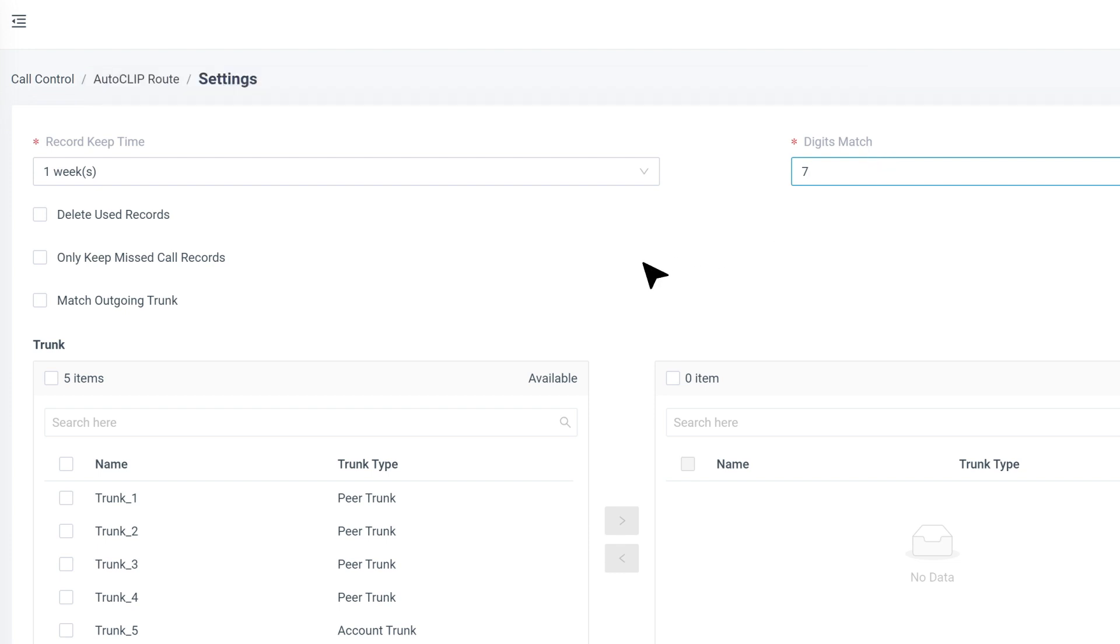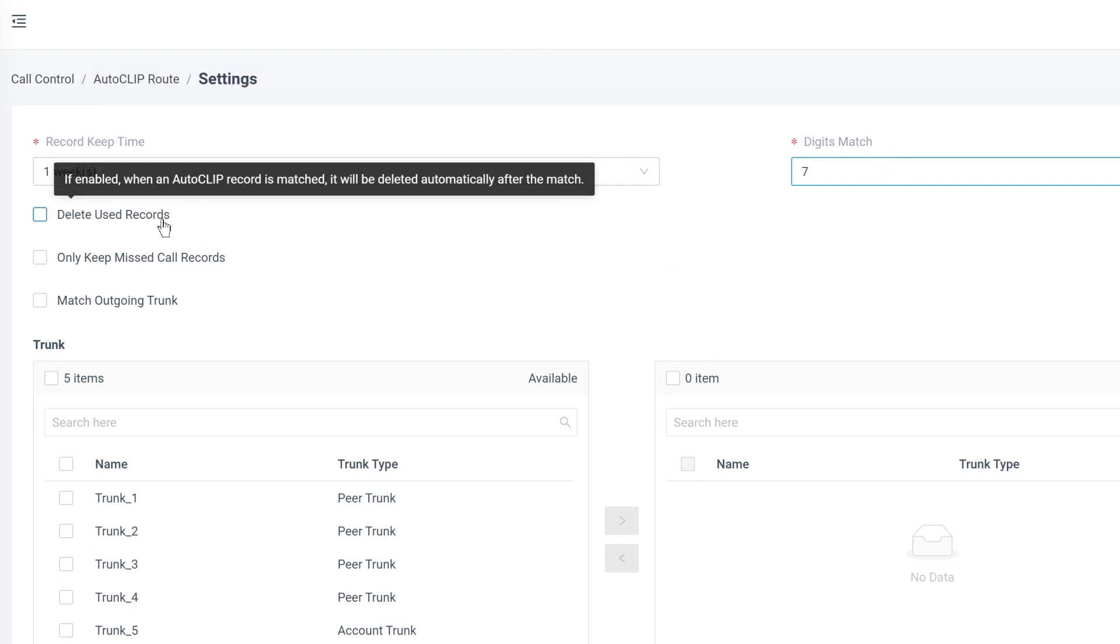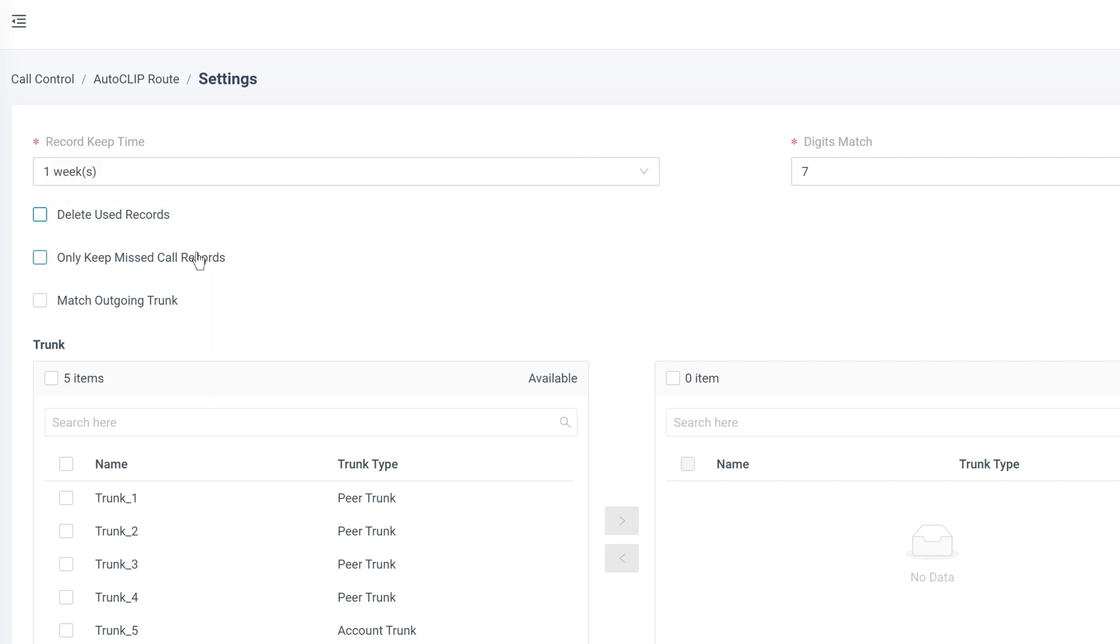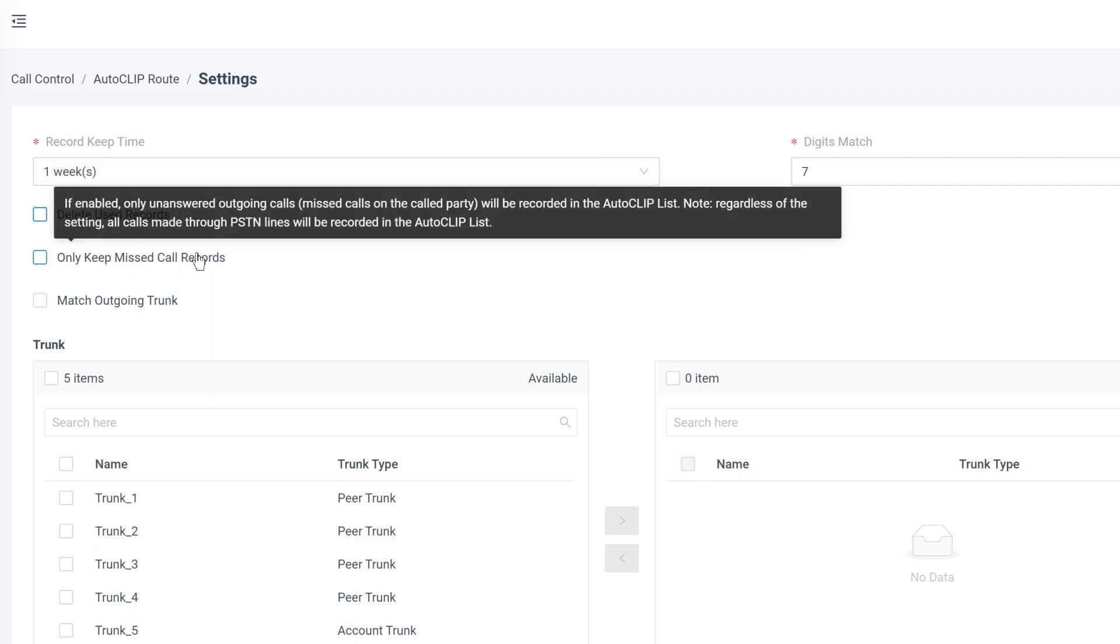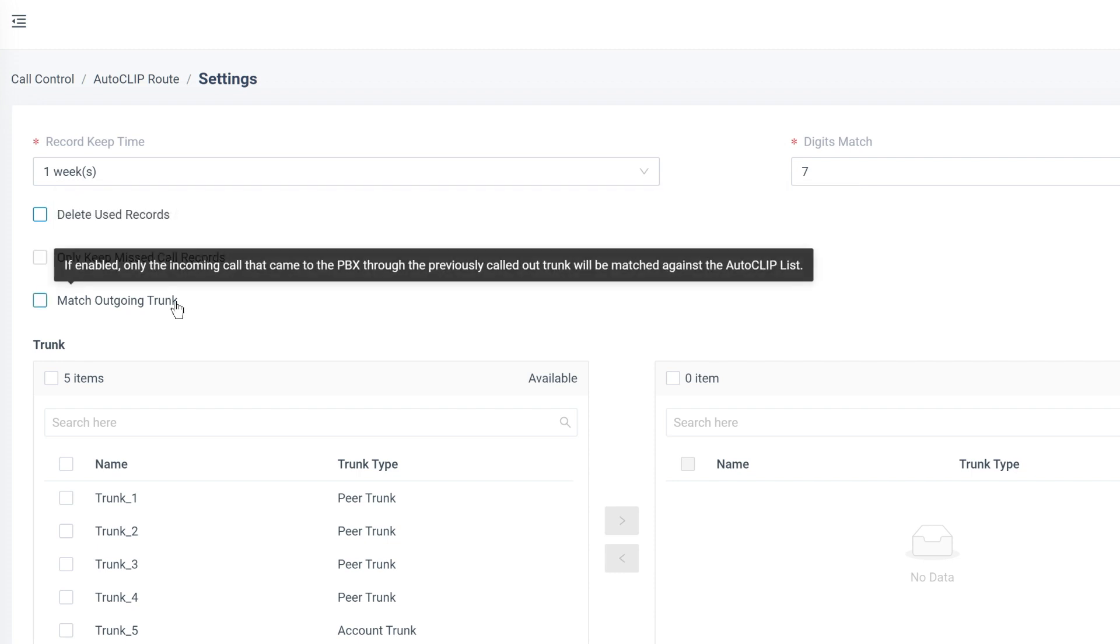Then there are some additional options for further specifying the rule. We can decide if we want to delete used records. We can also check to only keep missed call records and also set to only match outgoing trunk.